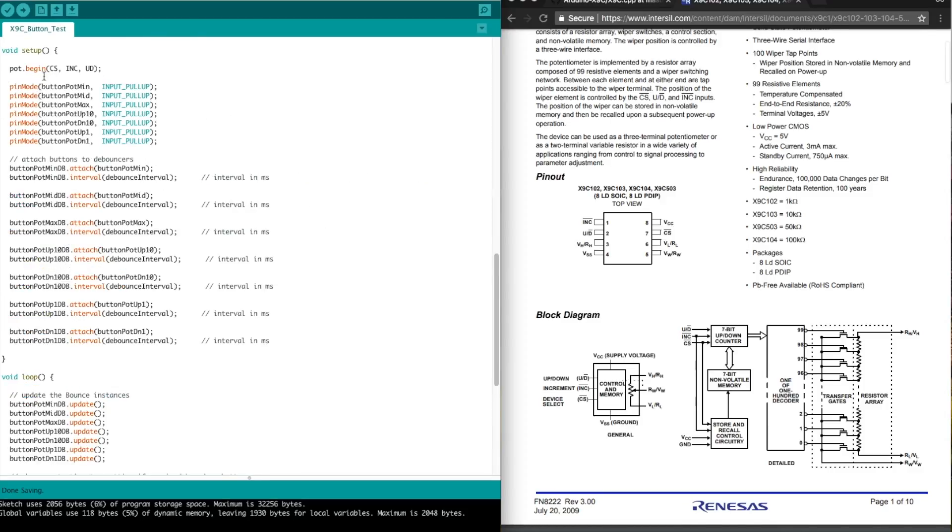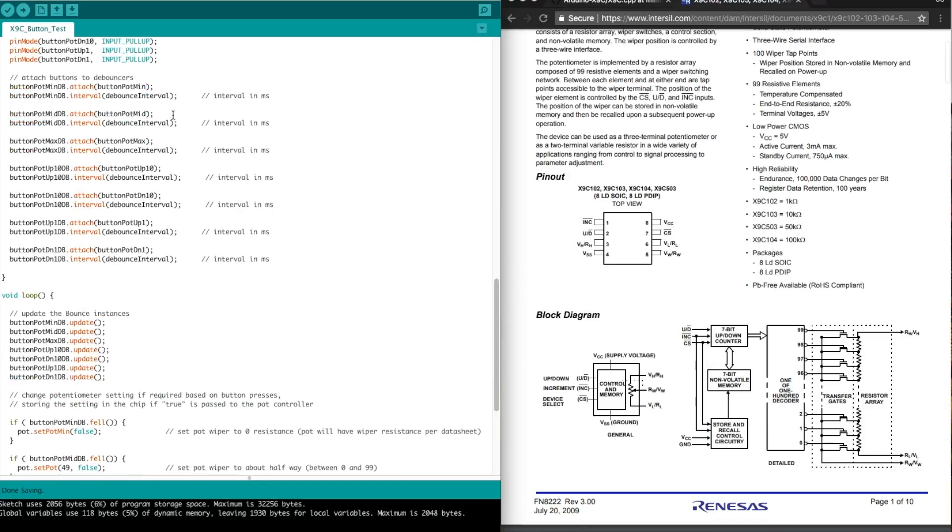And here we are. We have to initialize the pot routine. So all we're doing is setting up those three control pins, and we're configuring all of our pushbutton inputs with pullups, assigning all of these pushbutton pins into the debounce routines.